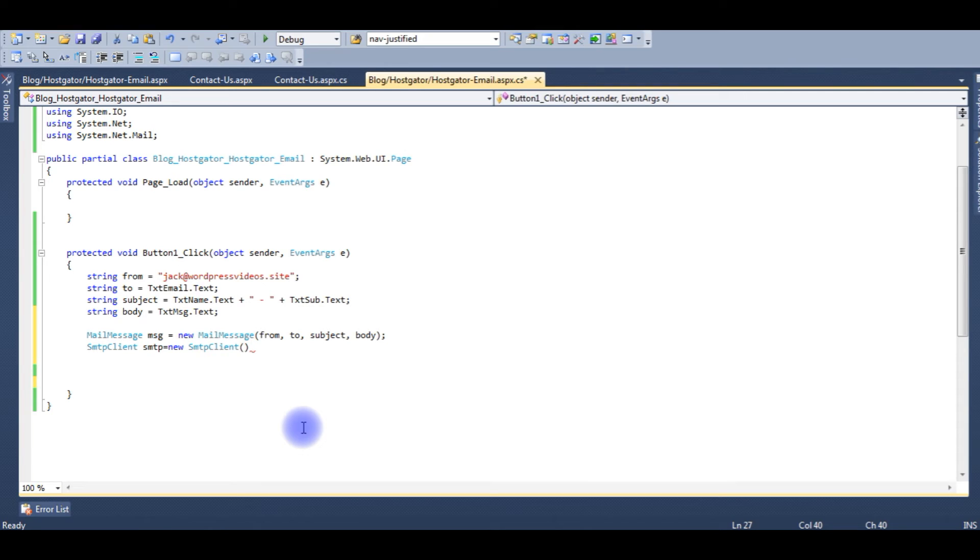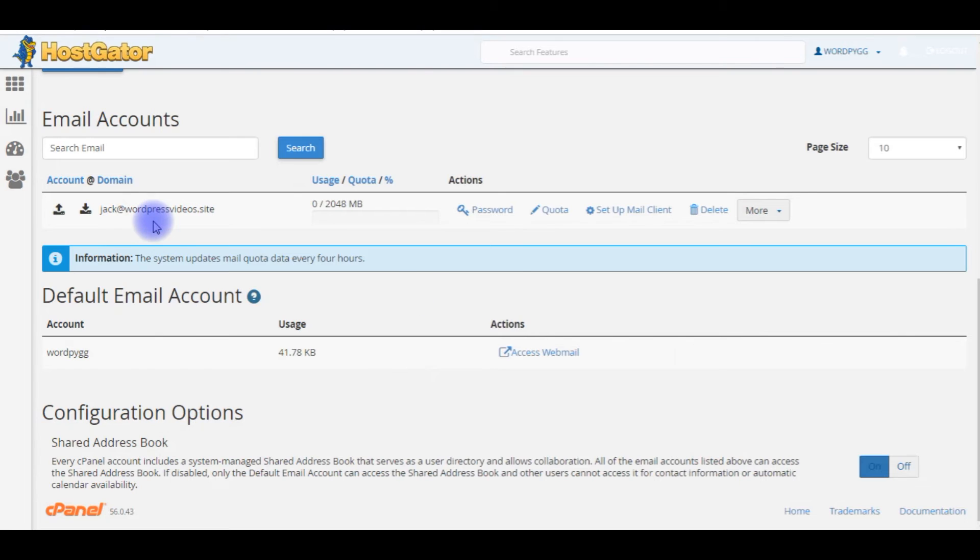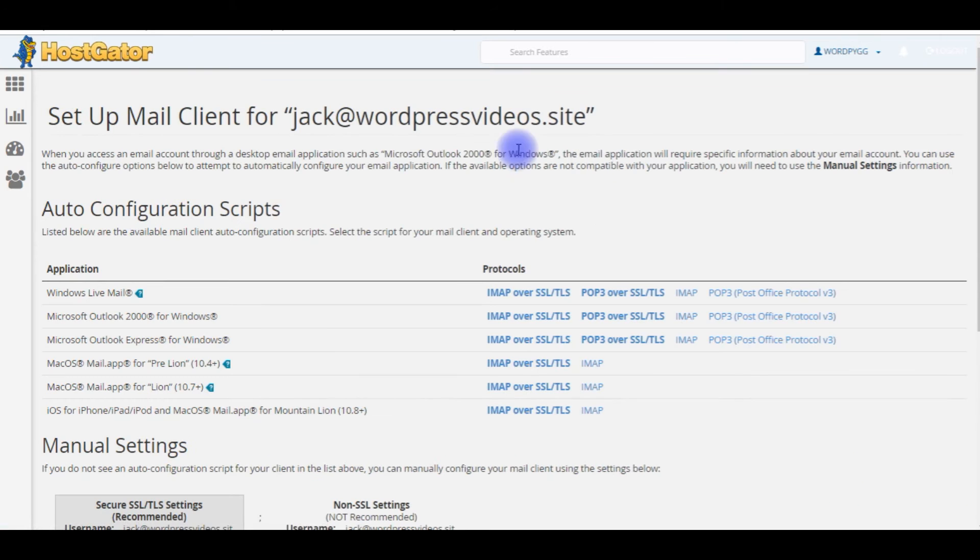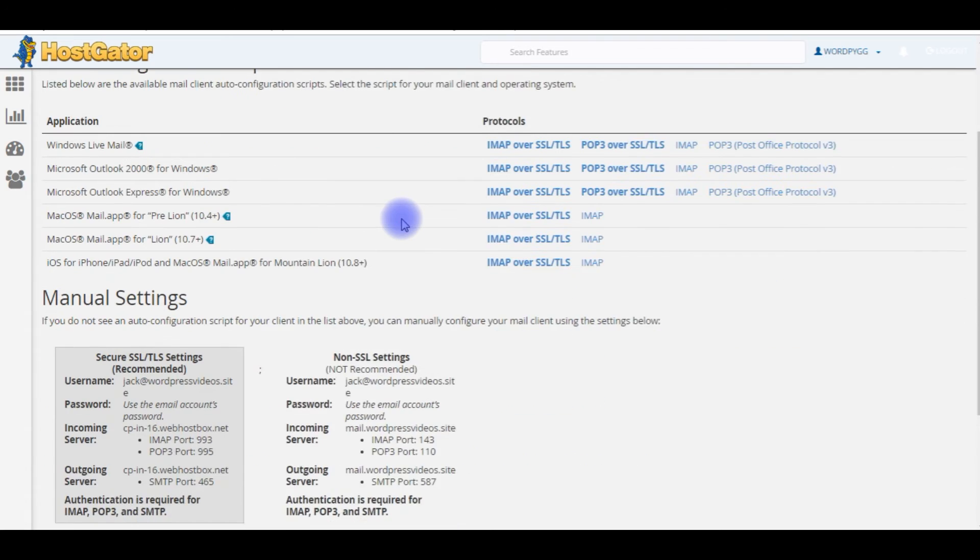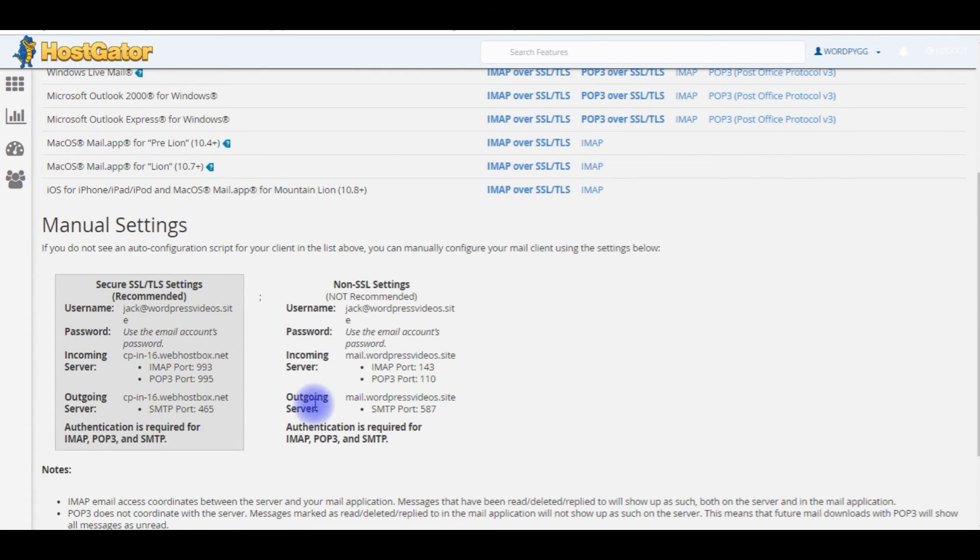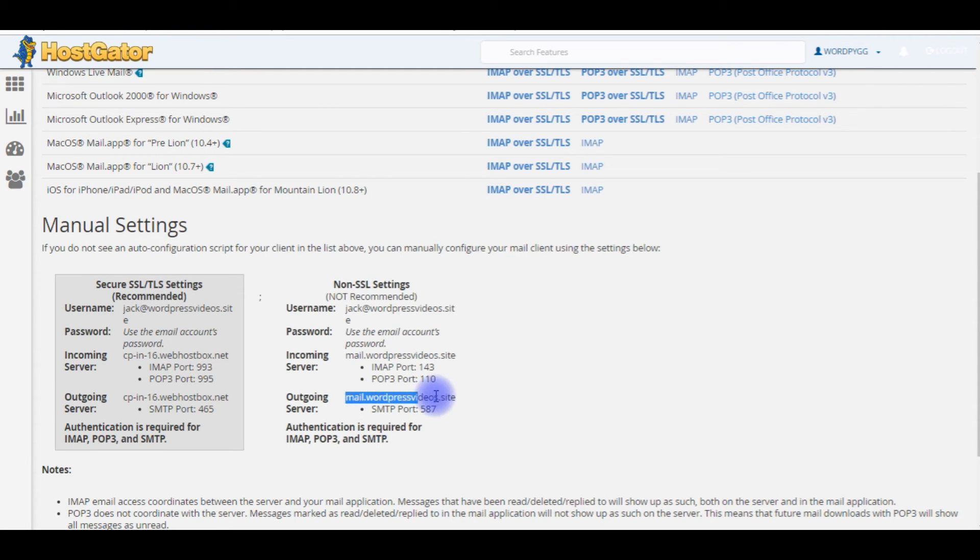How to find the HostGator port number and host name? Go to HostGator account, Set Up Mail Client, and here you can find all the auto configuration scripts. Come to the bottom, here is the outgoing server of SMTP. These two things we need: mail.wordpressvideos.site is my host.